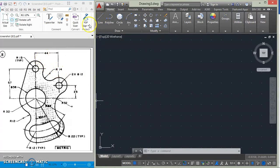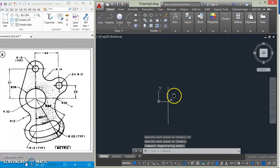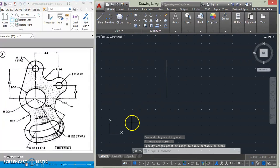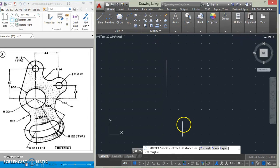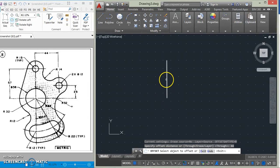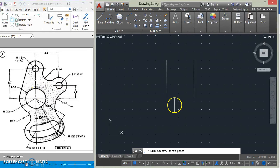First, we will draw a line that is 57mm long. Then we will offset that line by 44mm, because this distance is what allows us to get the center of this circle. We go to offset, specify offset distance, type 44, select the object to offset, select the line, and then click. After offsetting, that line is joined here.